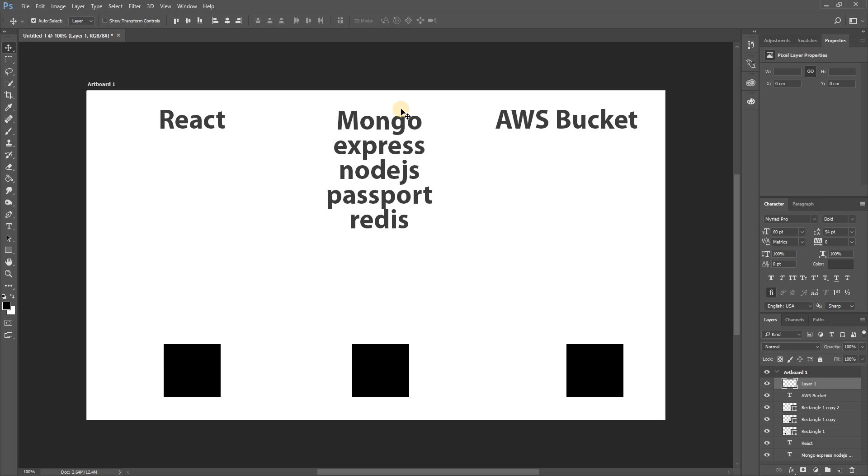But anyway, these are technologies that we've talked about aside from the AWS bucket. These are the tech that we talked about and this is the tech that we're going to be using in this video. So I hope you enjoy guys, this is just an intro on all the tech that we're going to be using.